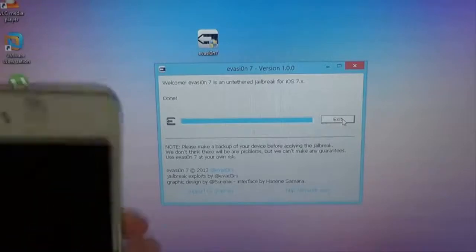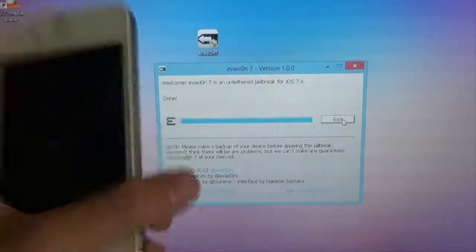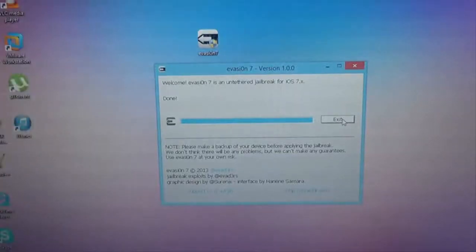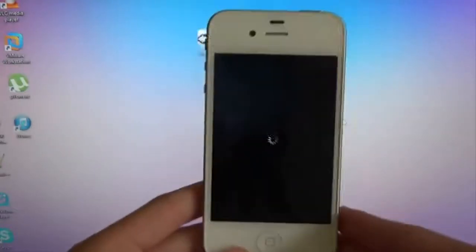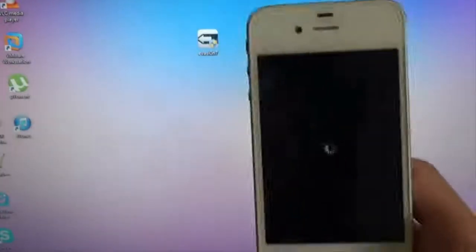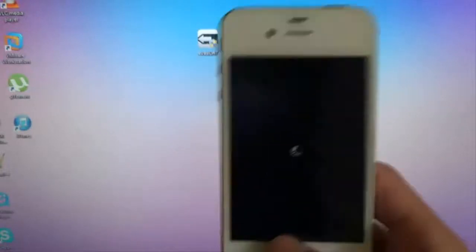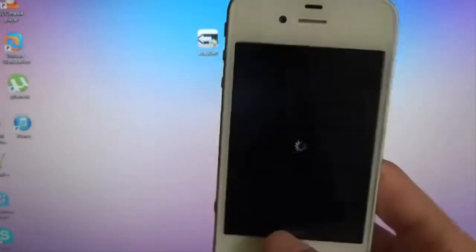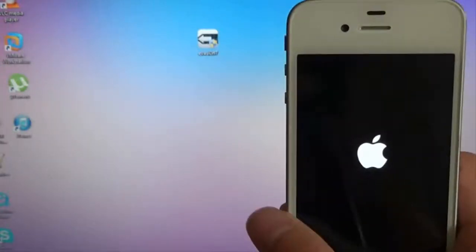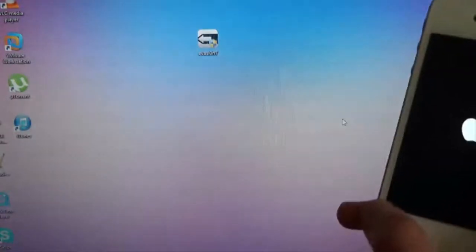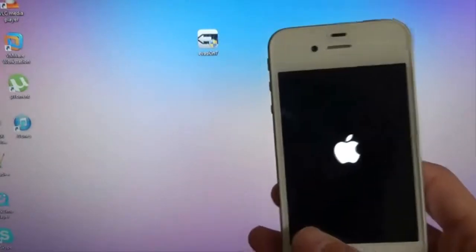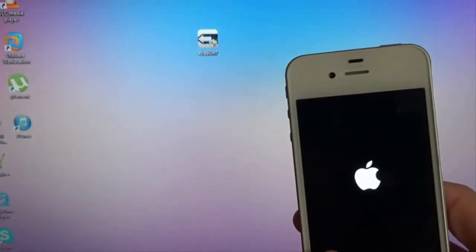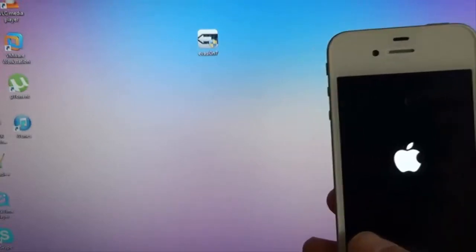So that is it for the Evasi0n 7 jailbreak. It just has to reboot one more time. We can exit this. Meanwhile. And we'll just wait for the phone to turn back on. And that was pretty simple, wasn't it? You just had to plug it in. Run it. Slide it. Unlock it once. Twice. And just wait for it to do everything. Technology these days. It's amazing. So I'll just open up Cydia for the first time.